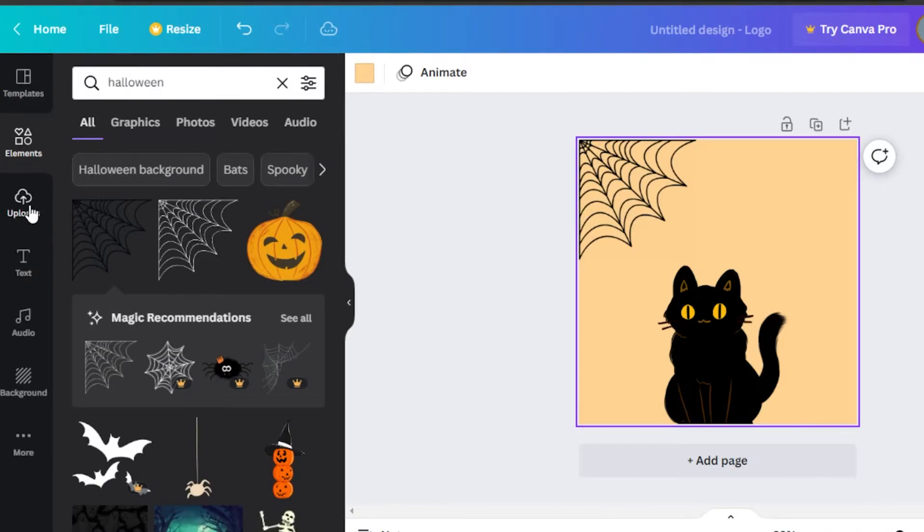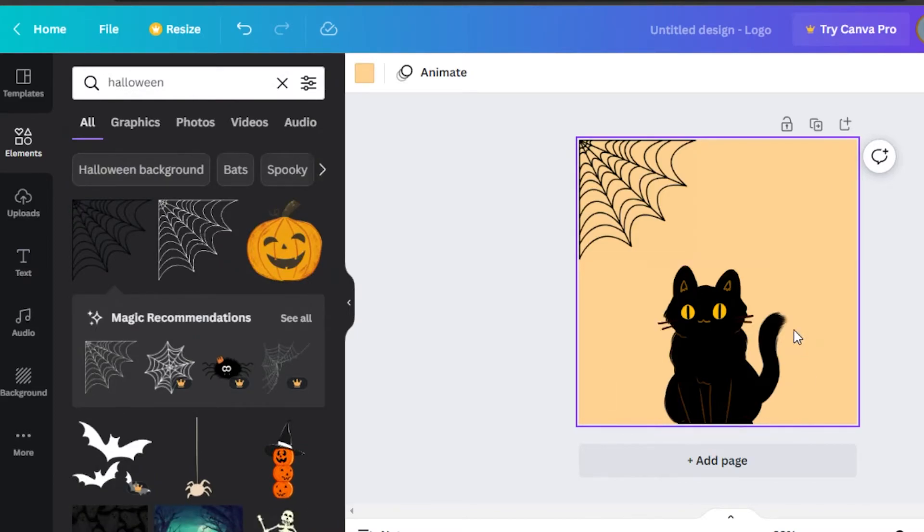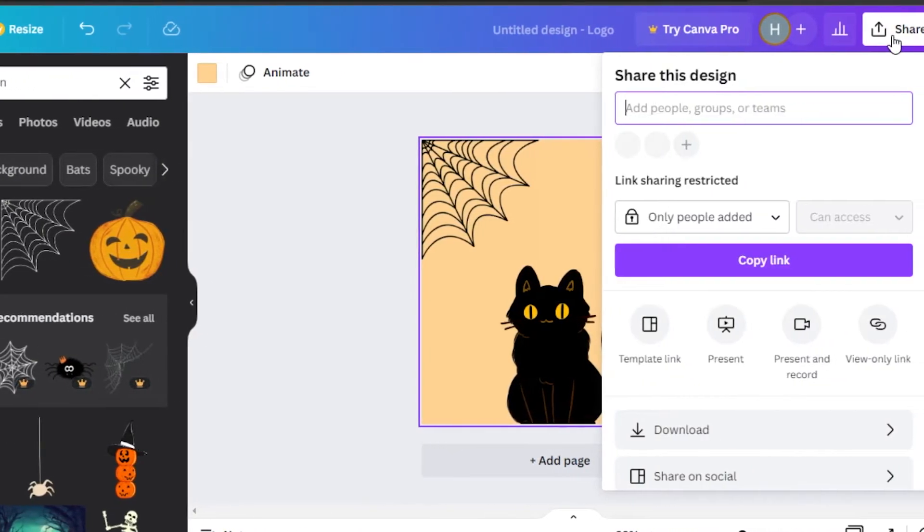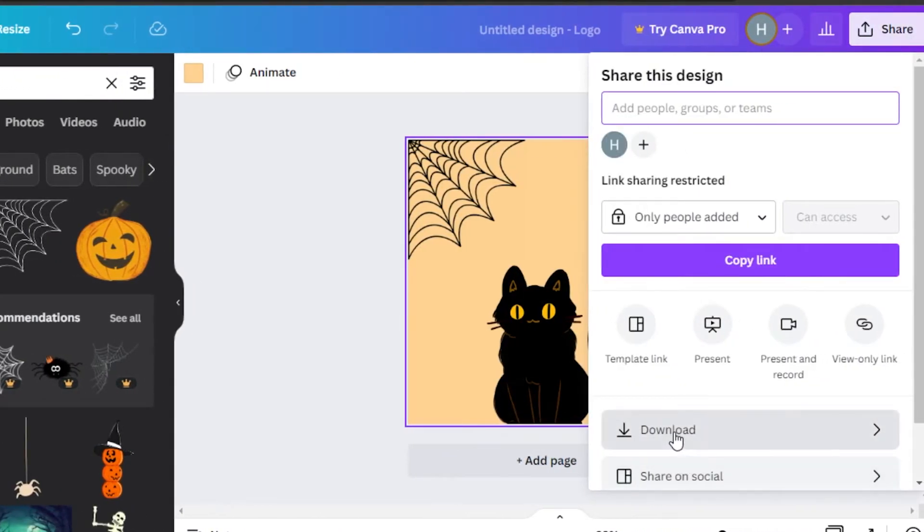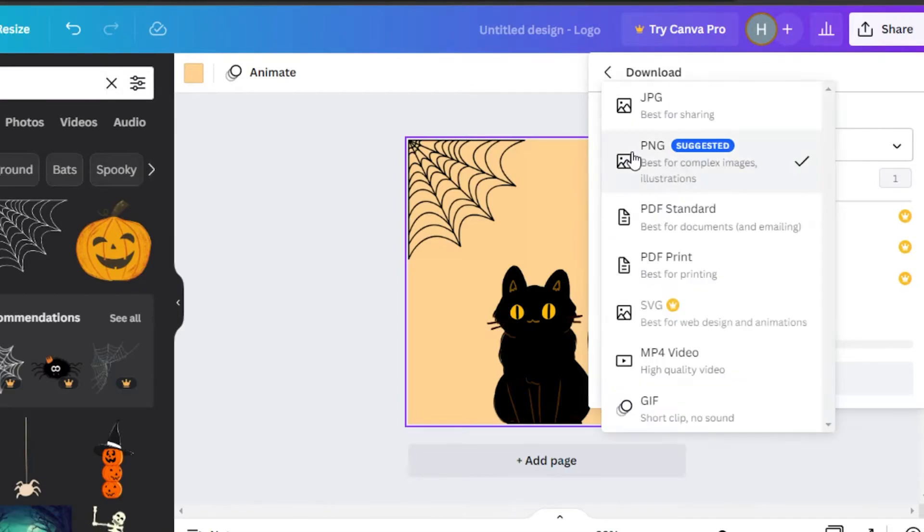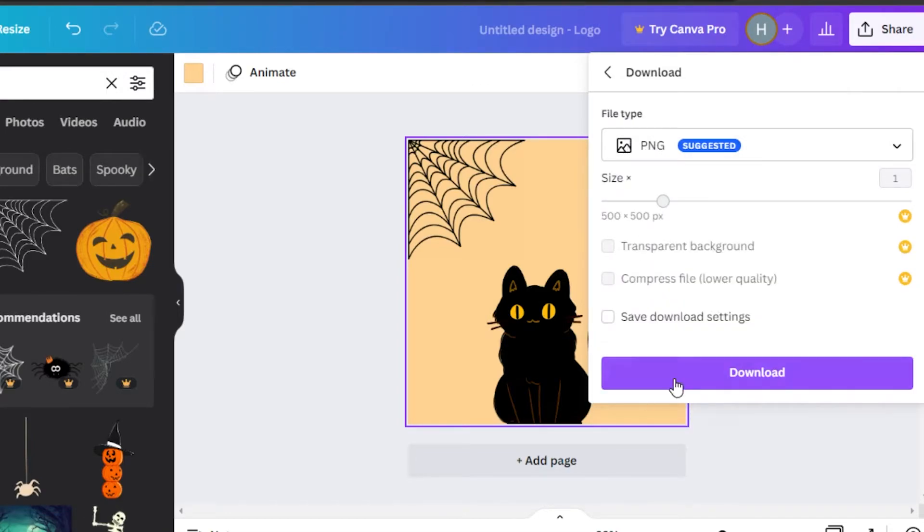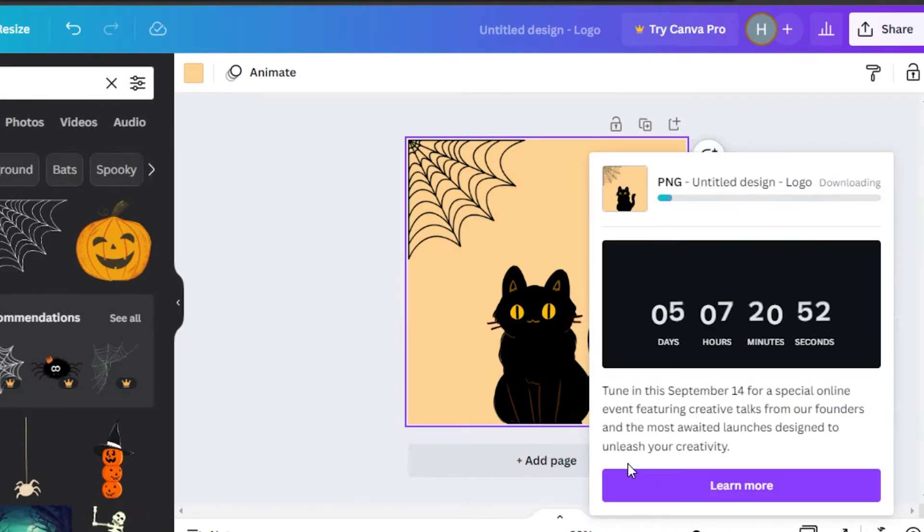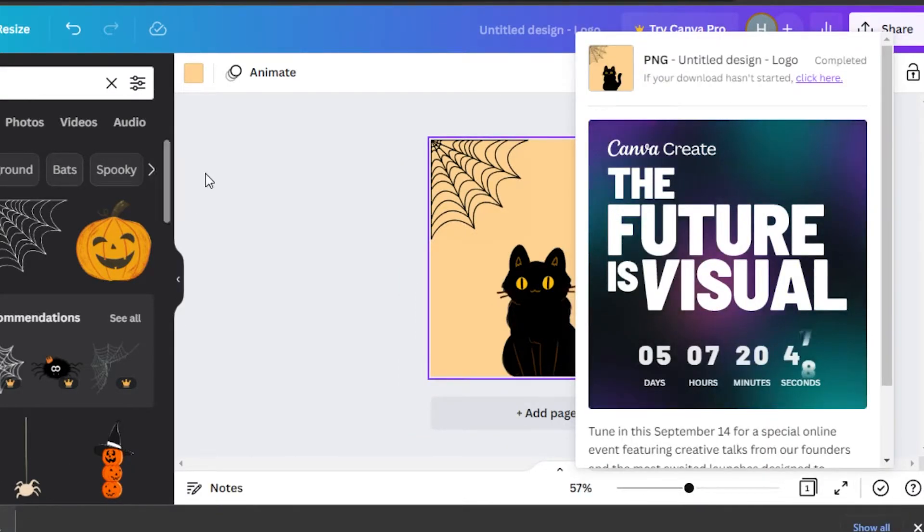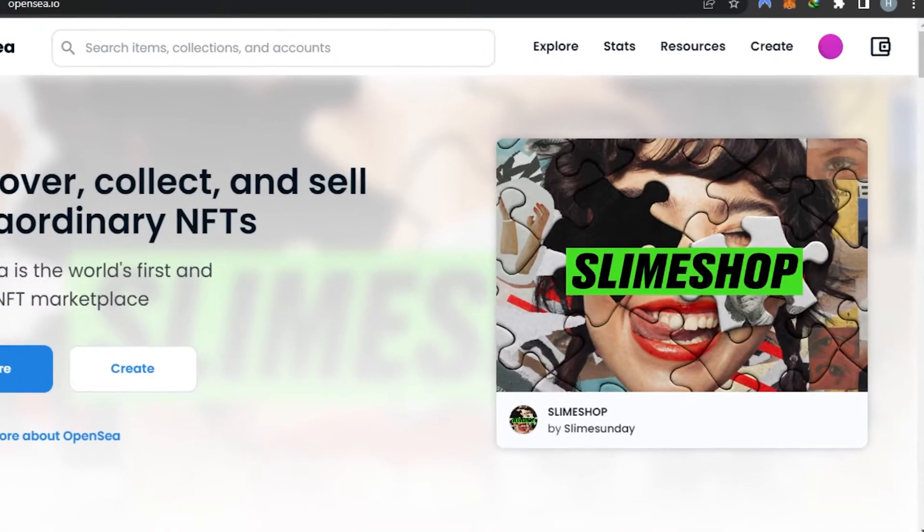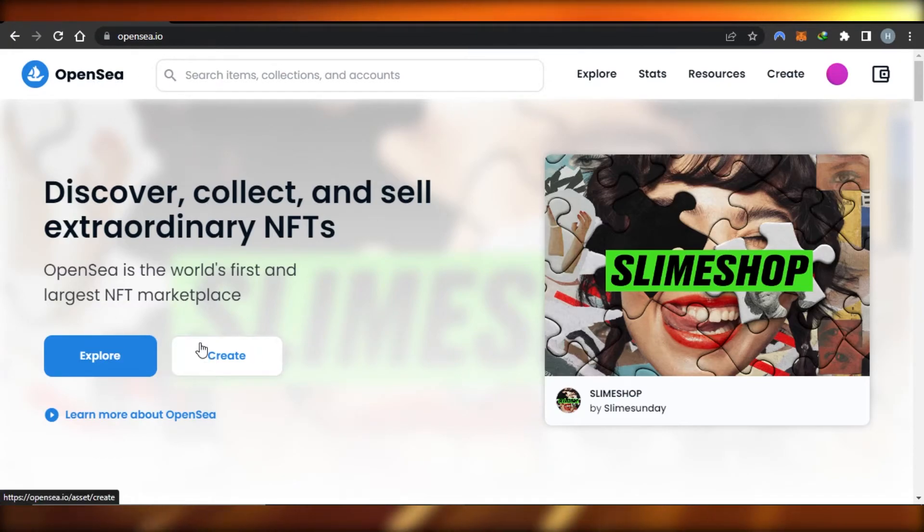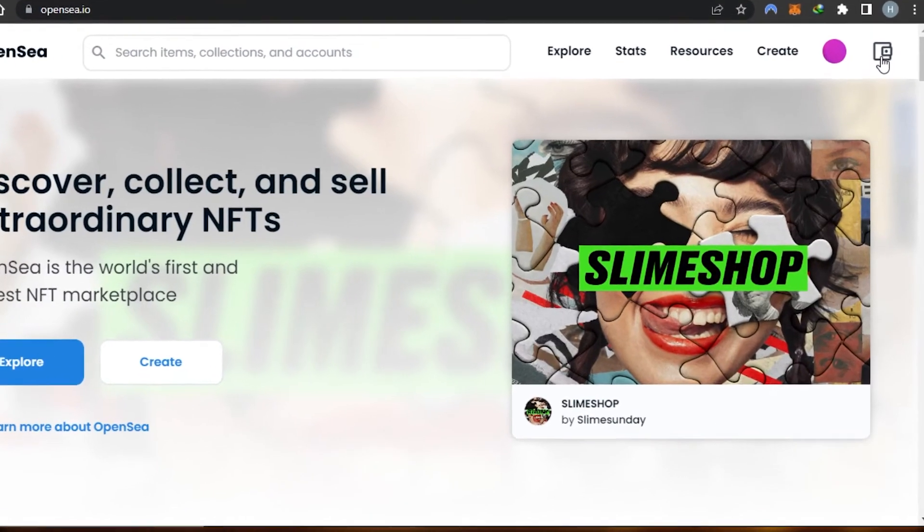We can of course upload our own art and add it on Canva. We can upload videos, photos, graphics, anything to our NFT. For now I think this looks pretty good. I'm going to click on share and download. We can select the file type - I'm going to go with png and click on download. My NFT will be downloaded. It's downloaded and now we'll simply go to OpenSea.io.